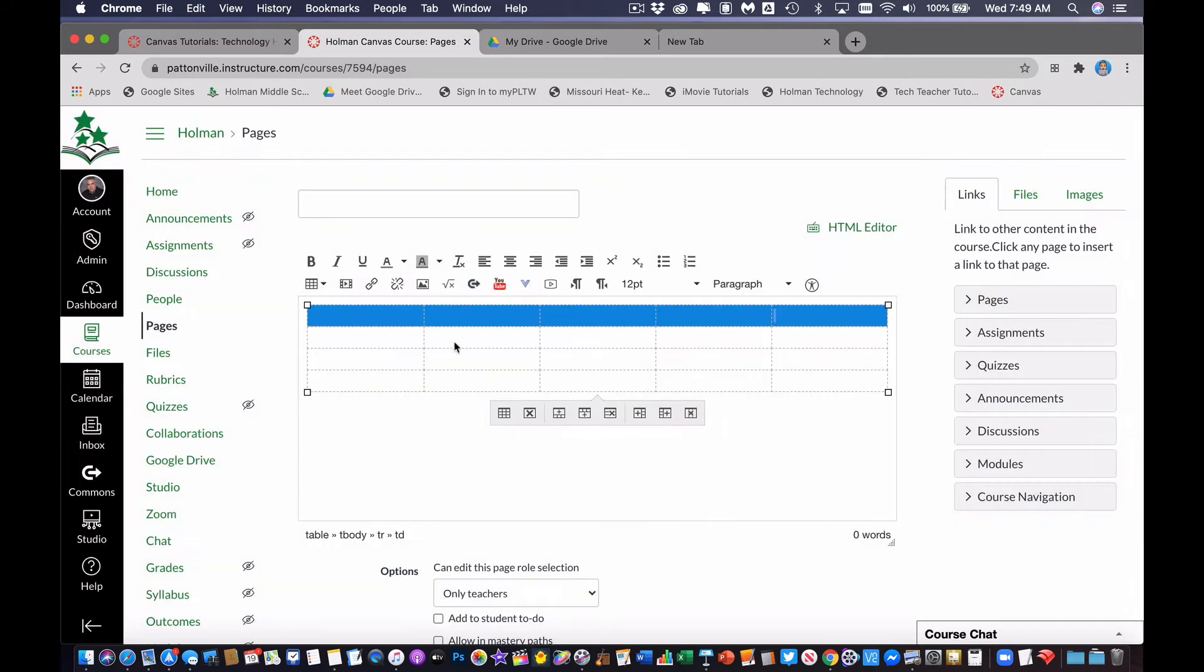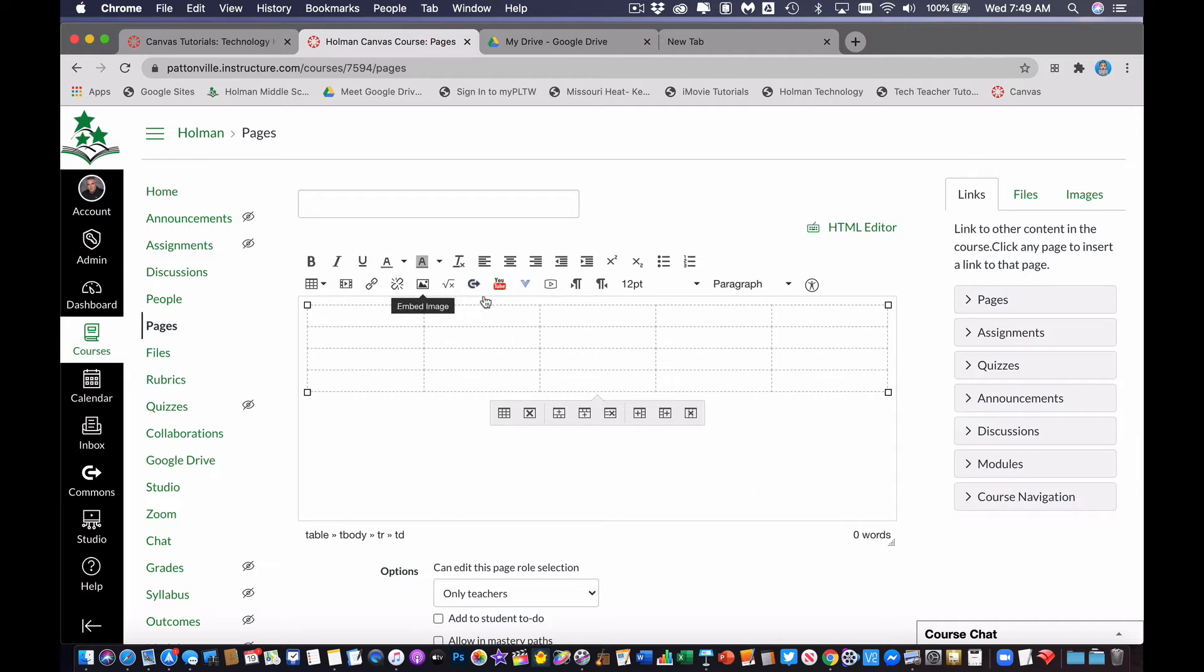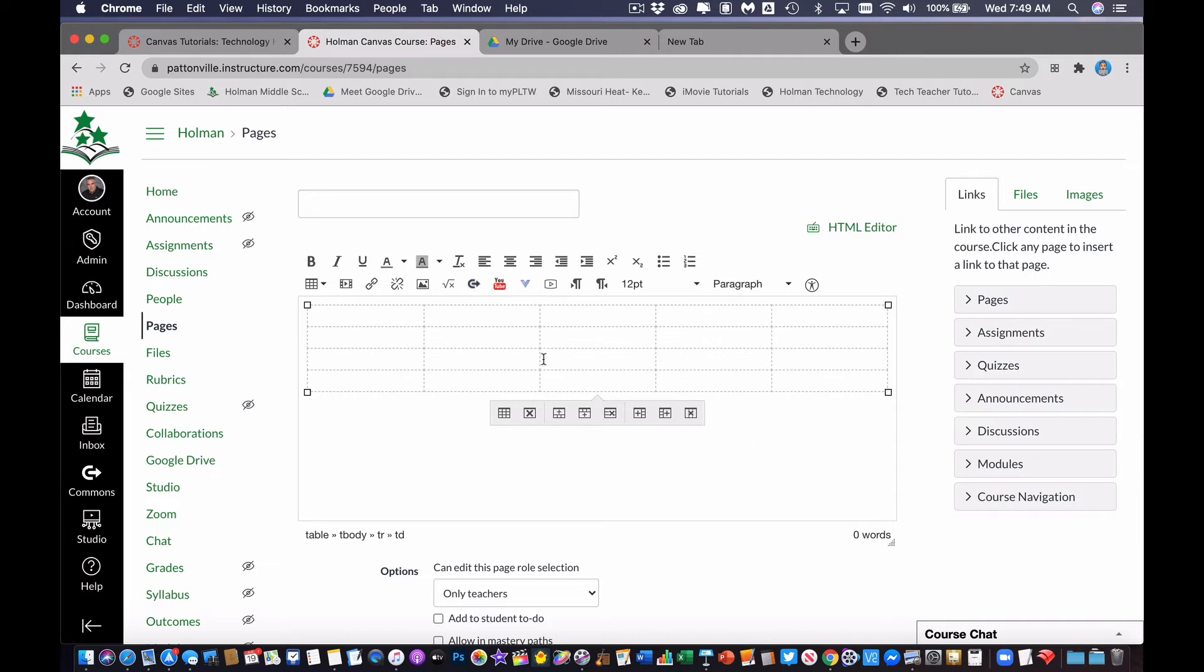then what happens is the table cells, or the borders that separate the table cells, actually become invisible. So even though there's a table here that I see, once I save this page, all the lines go away, so I can use it just to organize things and lay things out. So if I want my graphics over here, I can do that.